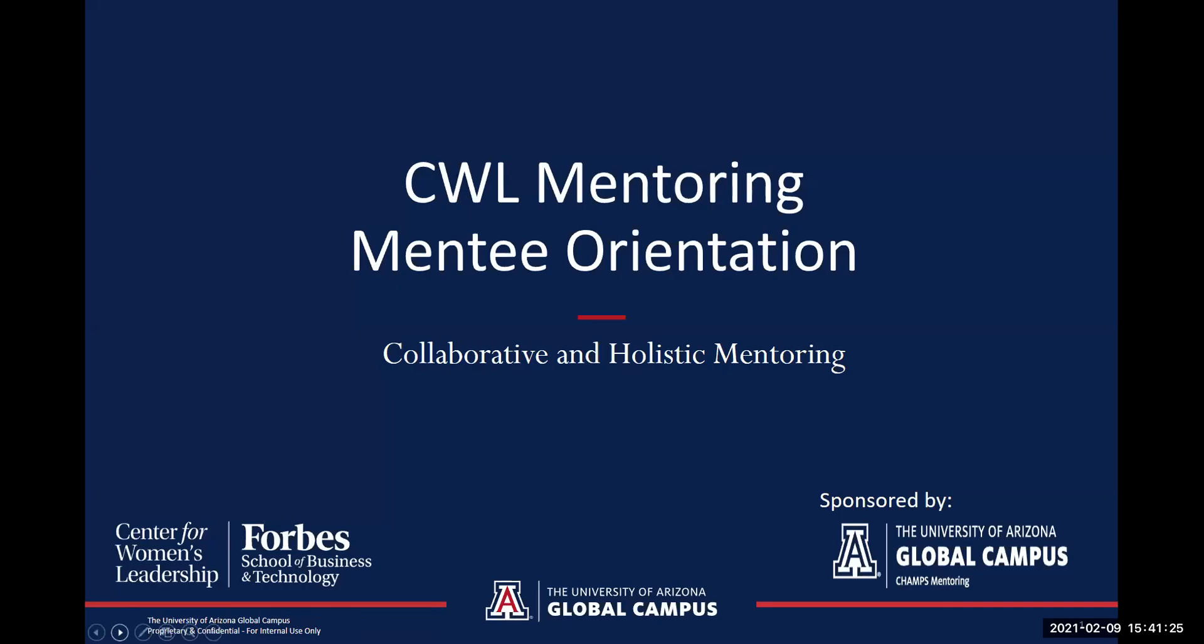Hello and welcome to the Center for Women's Leadership Mentoring Program. This is the orientation for new mentees. My name is Connie Witten and this is Michelle Reese, and we will be hosts for today's training.